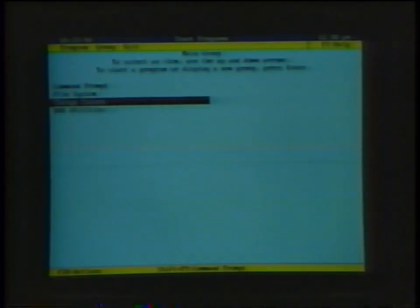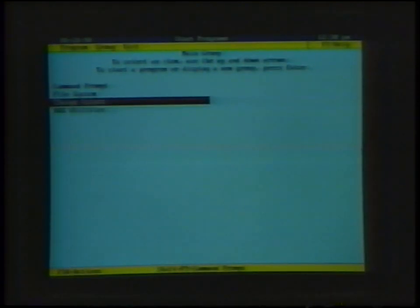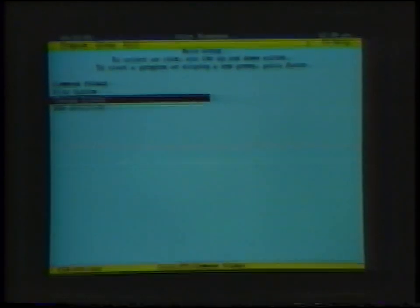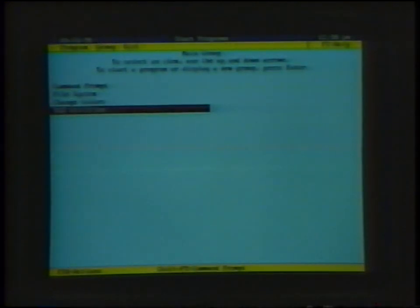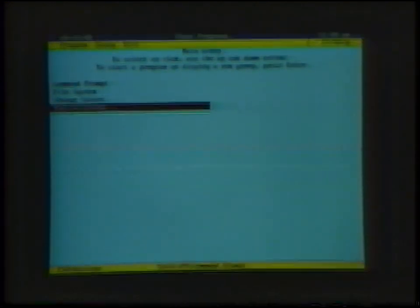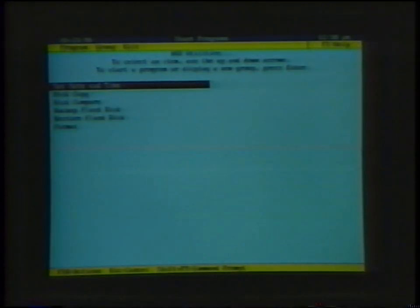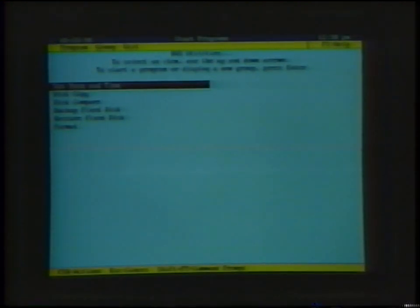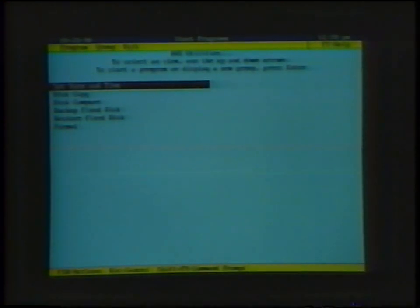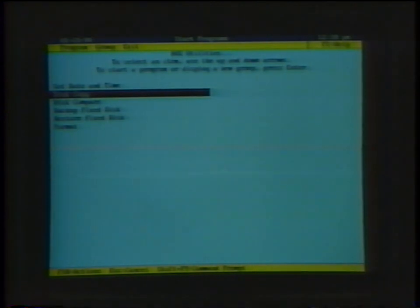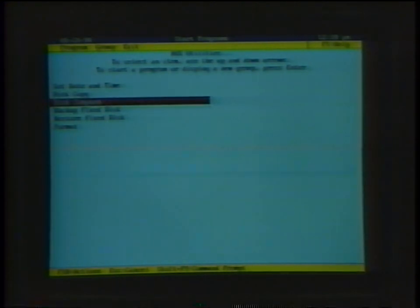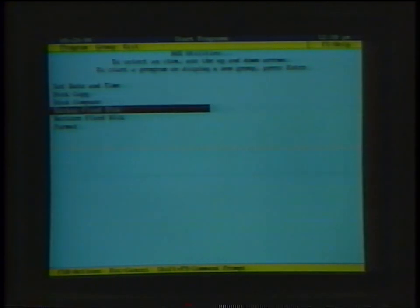Next, you will want to be able to format any new diskettes which you may purchase. To do this, you will need to load the format command onto the hard drive. First, use the cursor keys to highlight the DOS utilities, then press the enter key. Now, cursor down to the format option and press the enter key.